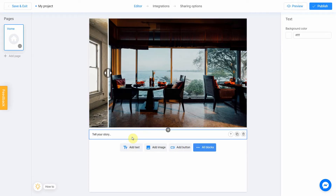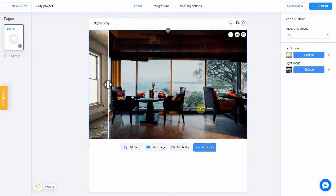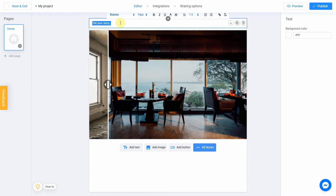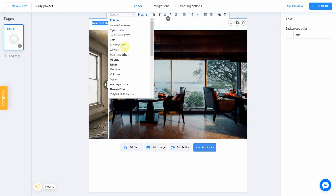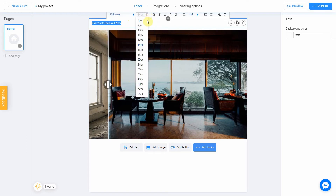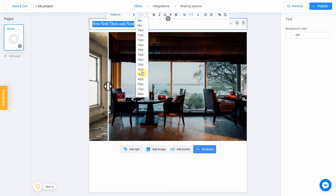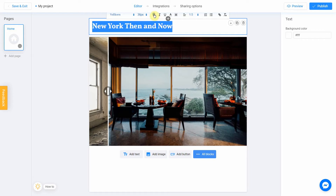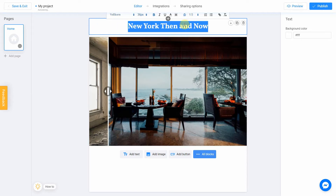I want to move my text up, so I click on this button. Let's change the text to 'New York — Then and Now'. I will also change the font, size, make it bold, and move it to the center. Perfect.